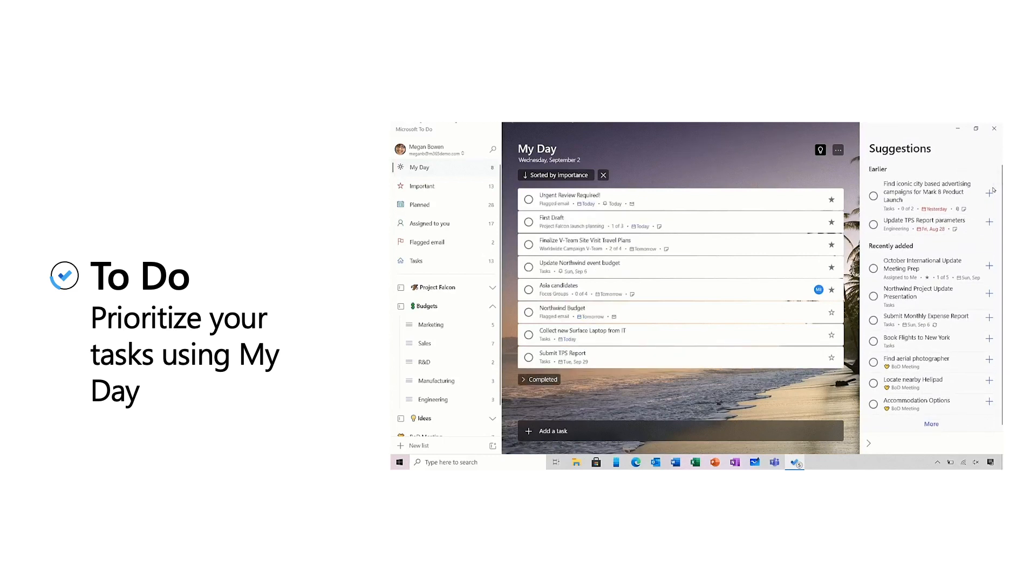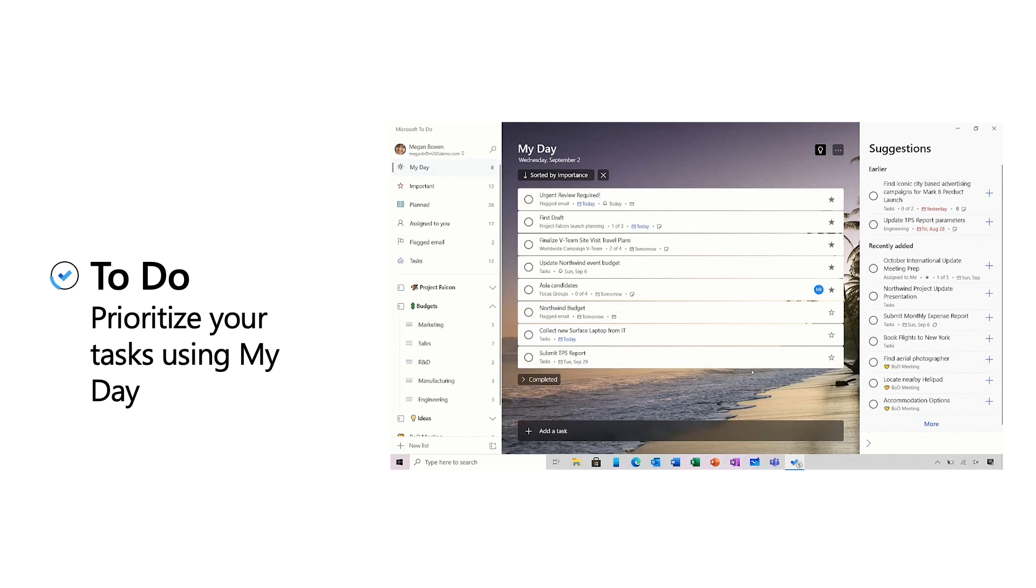These suggestions are an aggregation from across the task ecosystem, including my flagged emails, my planner tasks, my to-do tasks, Outlook emails that turned into tasks, etc. I then spend a few minutes sorting my day in the priority order I want to work through things.